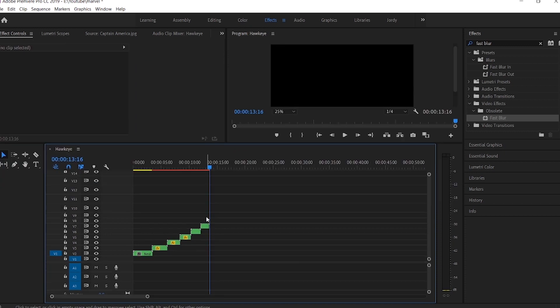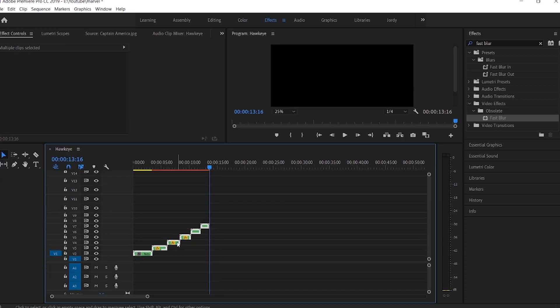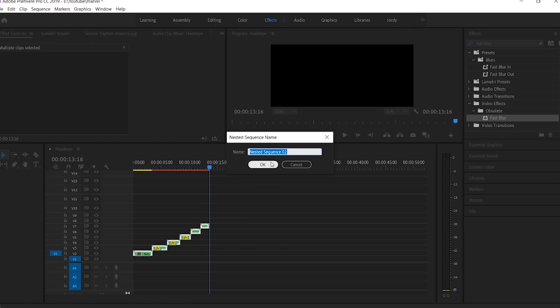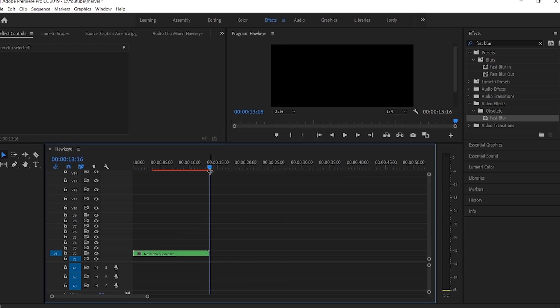Once again, select all the nested sequences and click on the Nest option to make our second nested sequence.